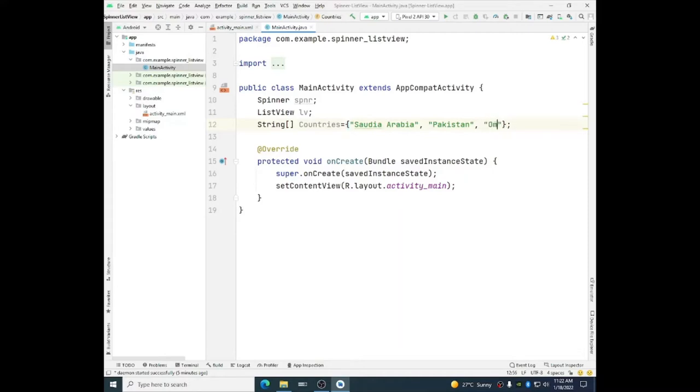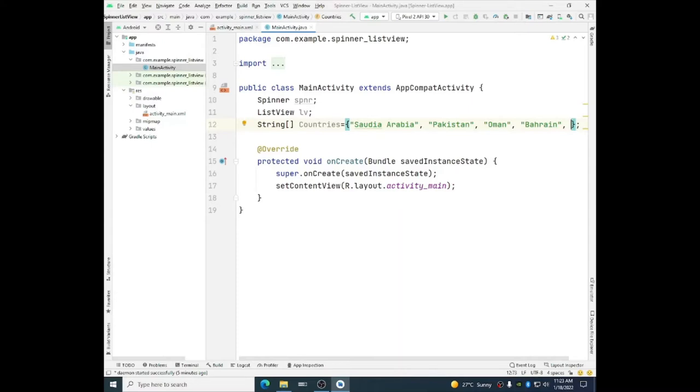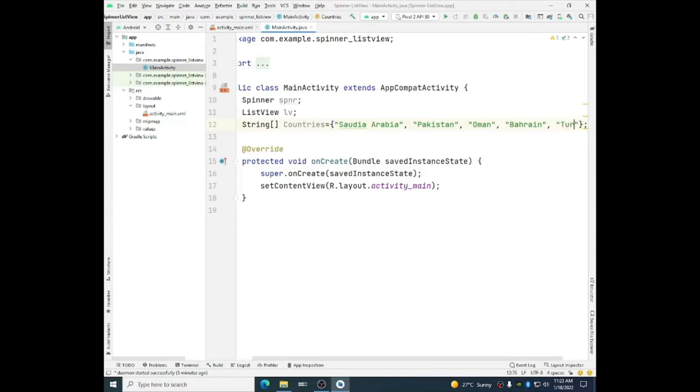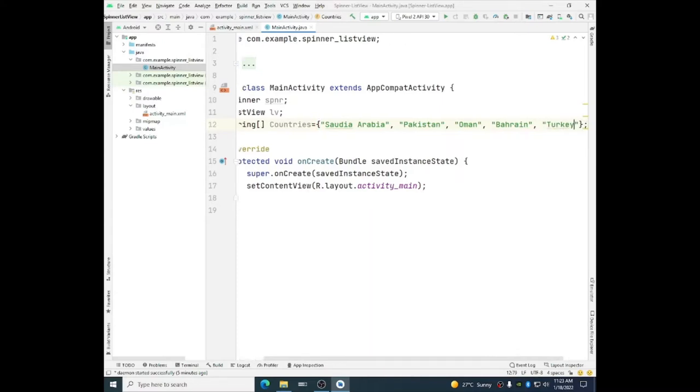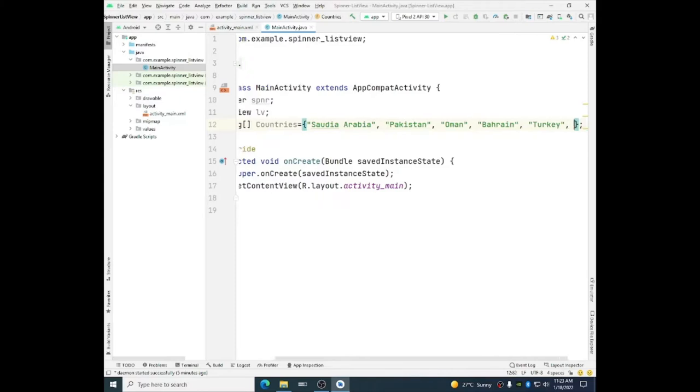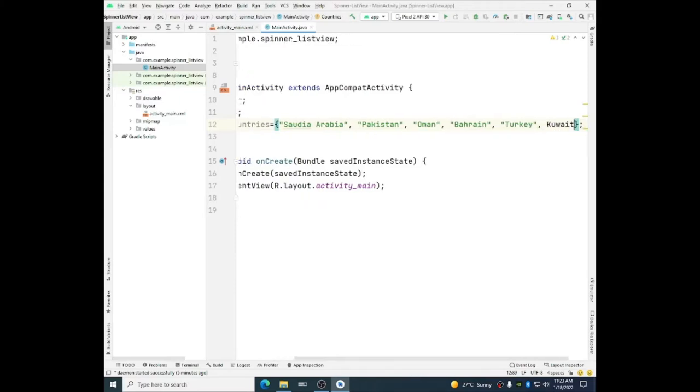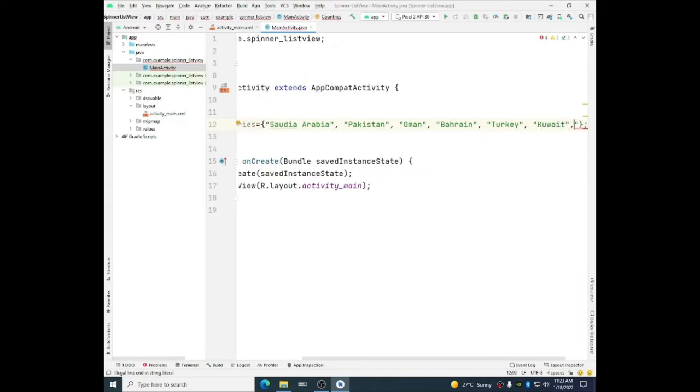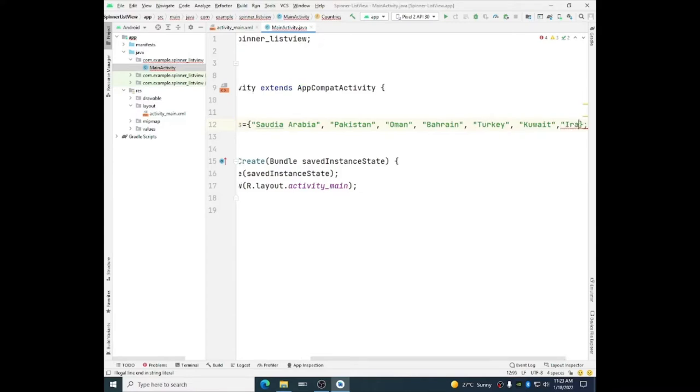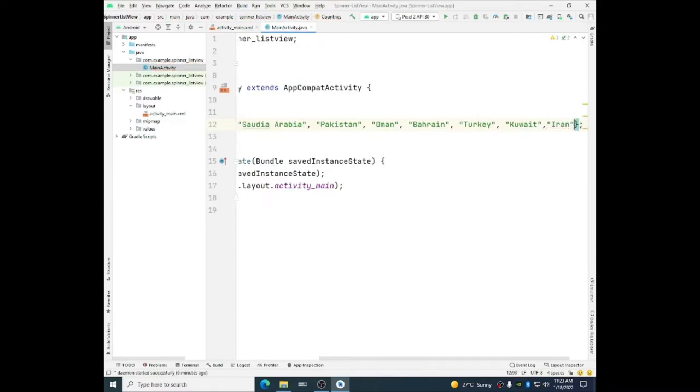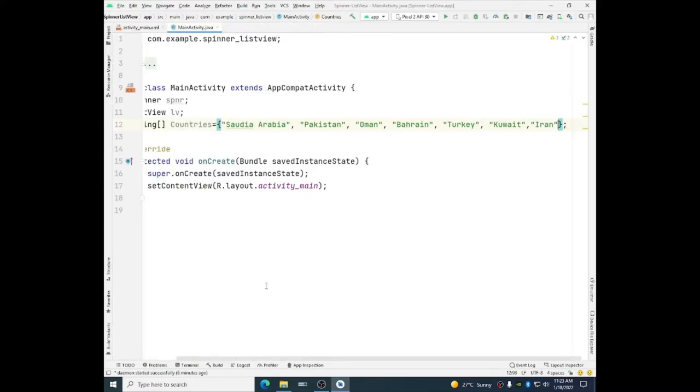Oman, Bahrain, Turkey, Kuwait, enclose in the double quotes, and Iran. So we have assigned some countries to the array object.